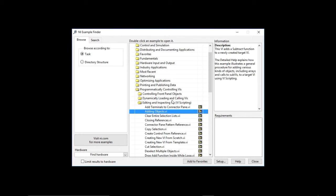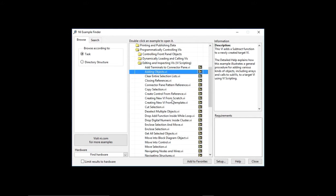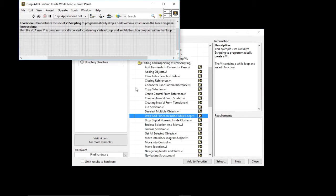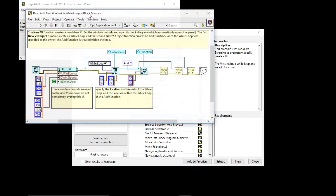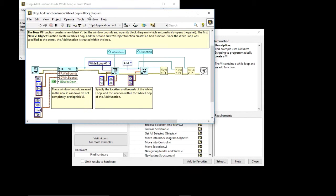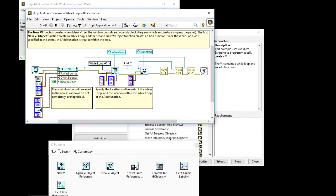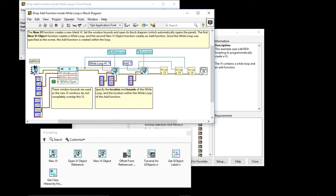So we're going to go to drop add function inside a while loop. So here it is. This allows you to see nested functions. So what happens if I want to put an add function, just like the example says. So let me show you the palette so we can have it as a reference. I'm going to put it here. So we have the new BI, which is this guy here.